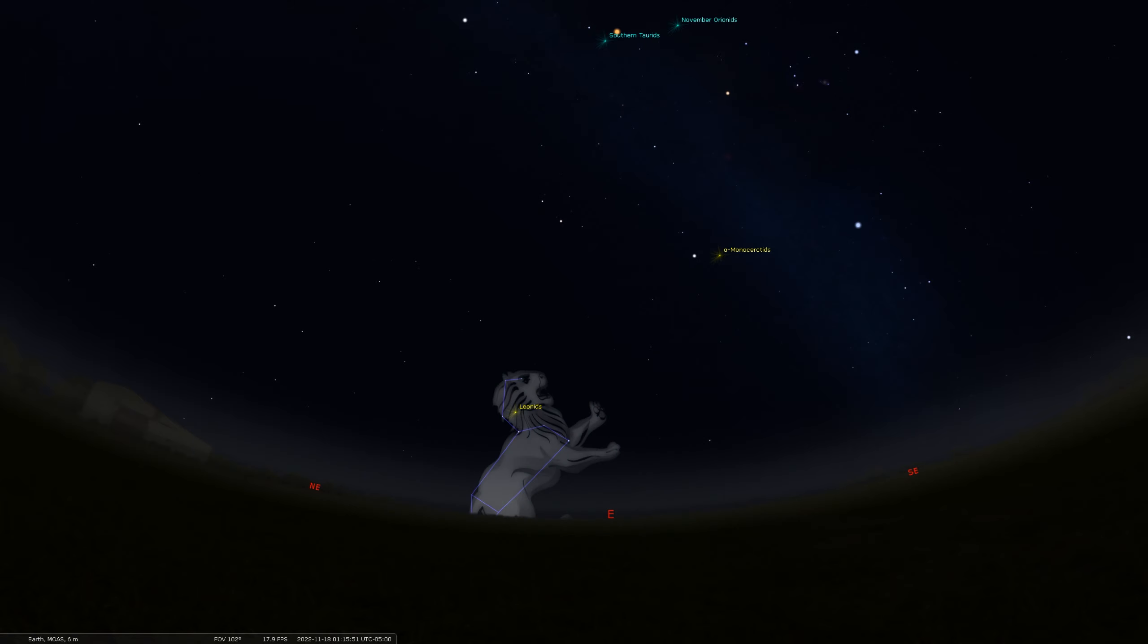The Leonids historically have produced some of the most amazing meteor storms when there can be thousands of meteors per hour. But we're not expecting that even anytime soon. It's actually predicted that the next big meteor storm could happen by the end of the century, about 2099. Typically the Leonids give us about 15 meteors per hour, but they're really fast meteors, about 44 miles per second or 71 kilometers per second.